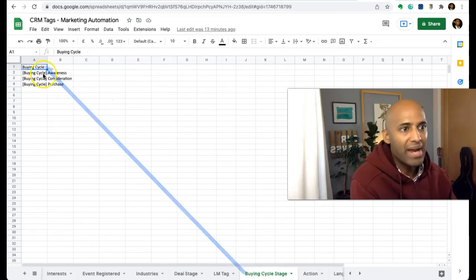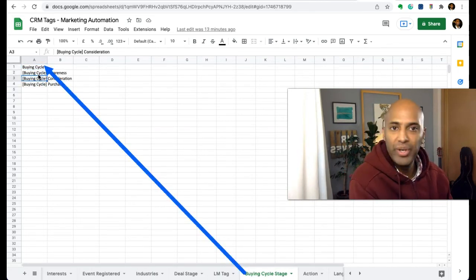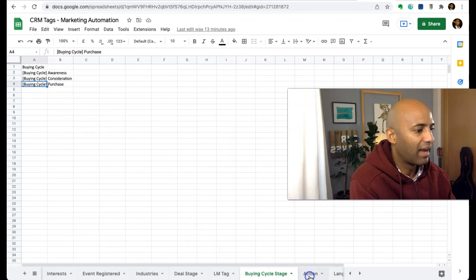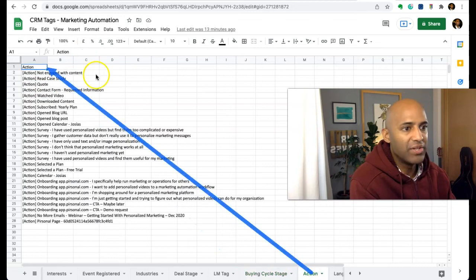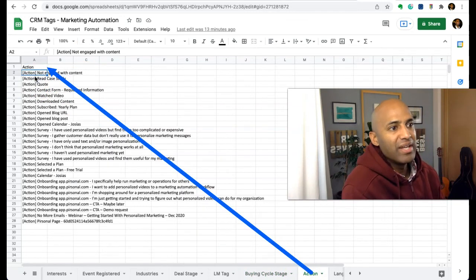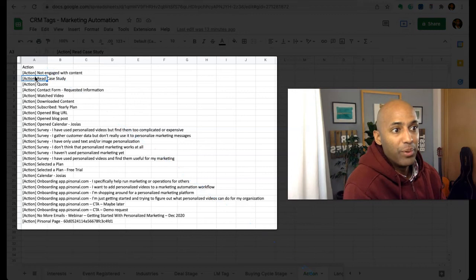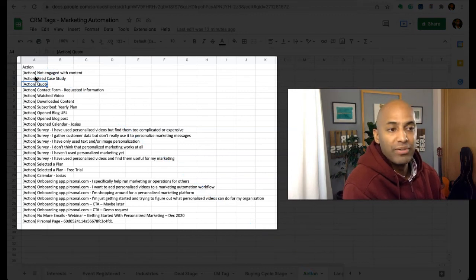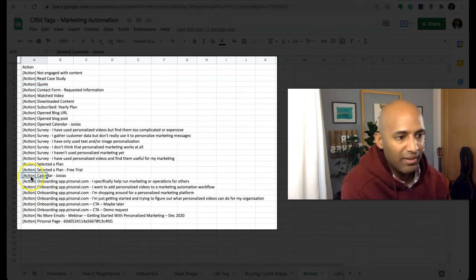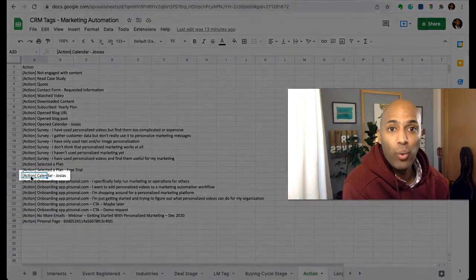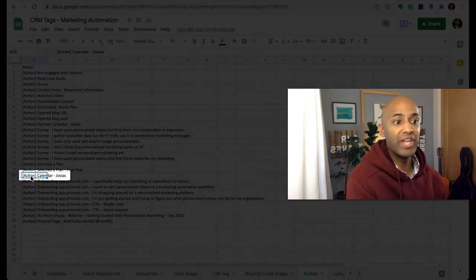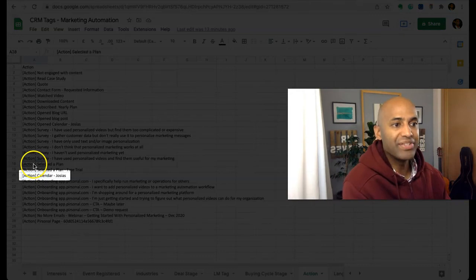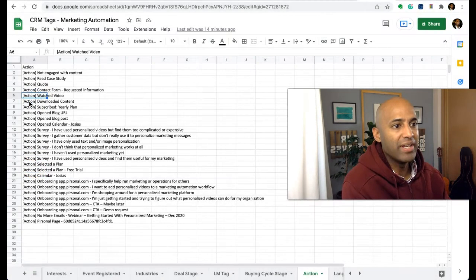Buying cycle: awareness, consideration, purchase action. I love this one. For example, not engaged with content, this person has read a case study, this person has requested a quote, or this person has requested a call - in this case with me, for example.